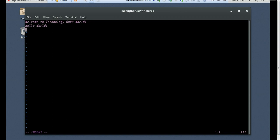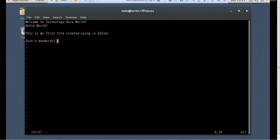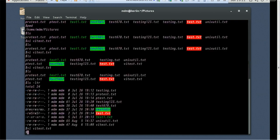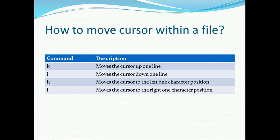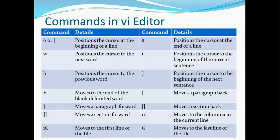Of course you can also use the up, down, forward, and backward arrow keys to move the cursor — it's not necessary to use only the h/j/k/l keys. Let me go into insert mode and type: 'This is my first file created using vi editor.' I'll write some more lines — 'Such a wonderful day today.' Then I'll save the file with ':wq'.